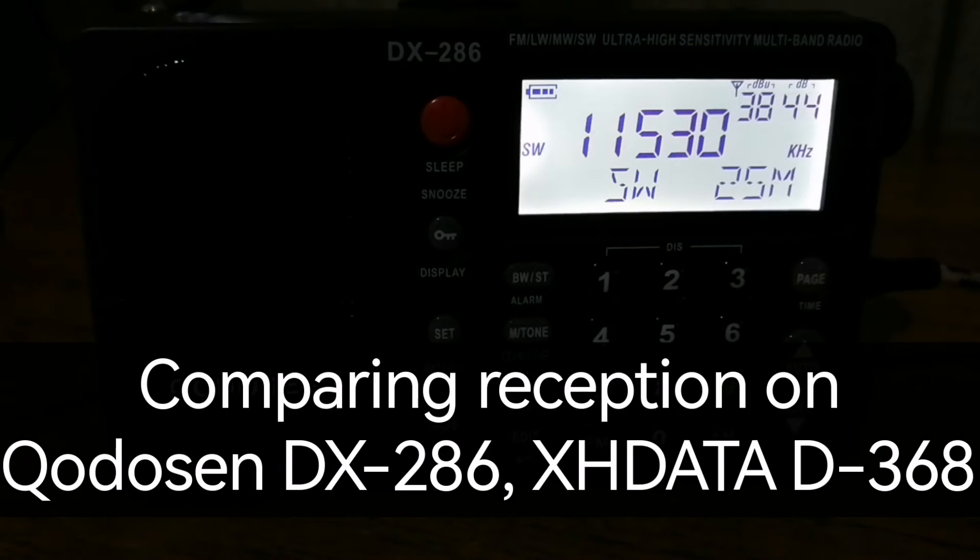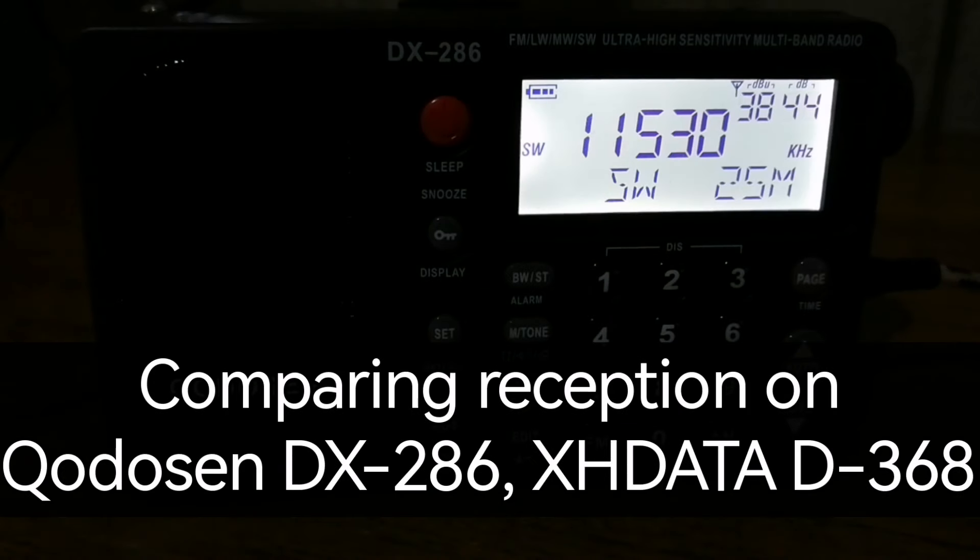So the frequency changes from about 11515 kilohertz up to about 11550 kilohertz.